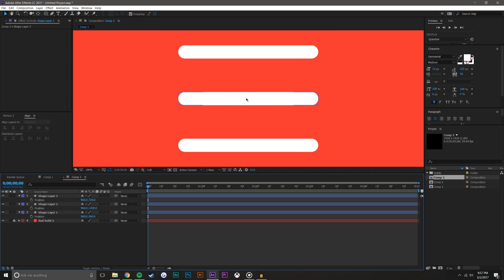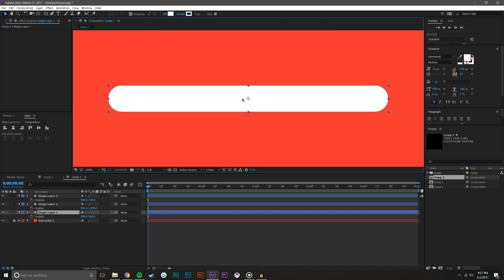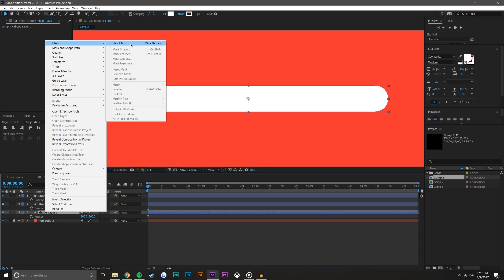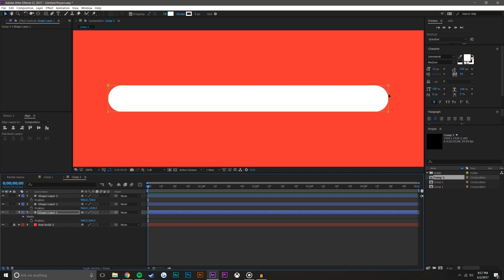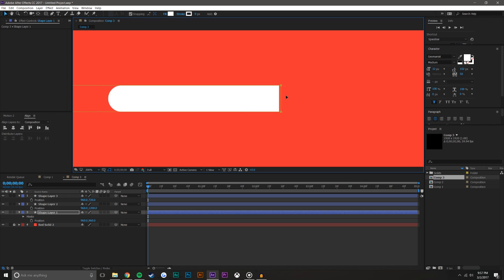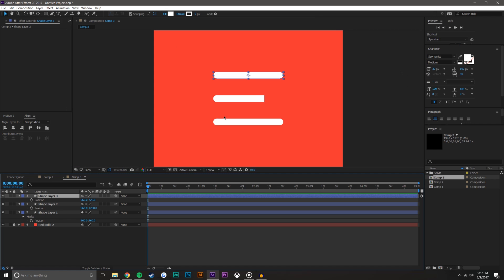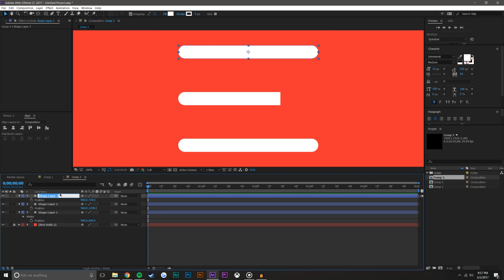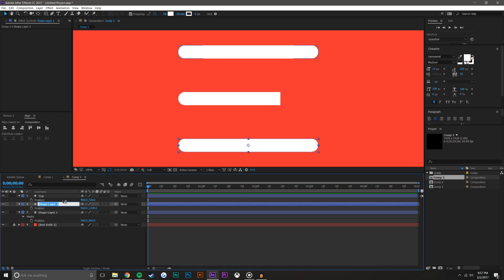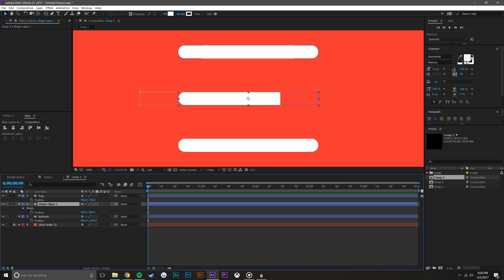Now I want to select this shape, right-click, go to Mask > New Mask, and drag it over. I'm going to rename these layers: right-click, Rename — that's 'top', that's 'bottom', and then this one's 'middle' obviously.